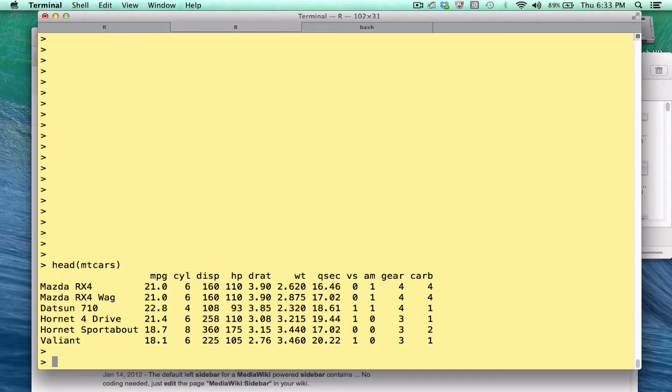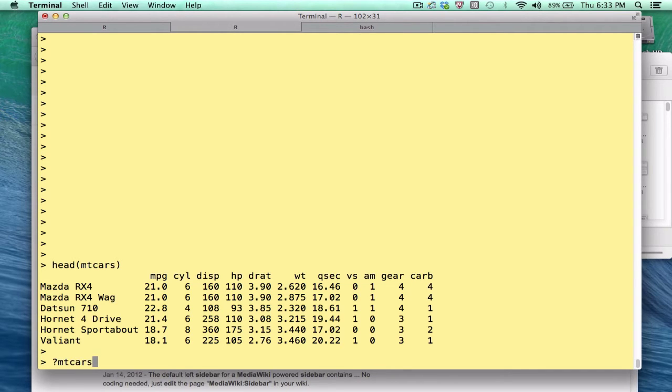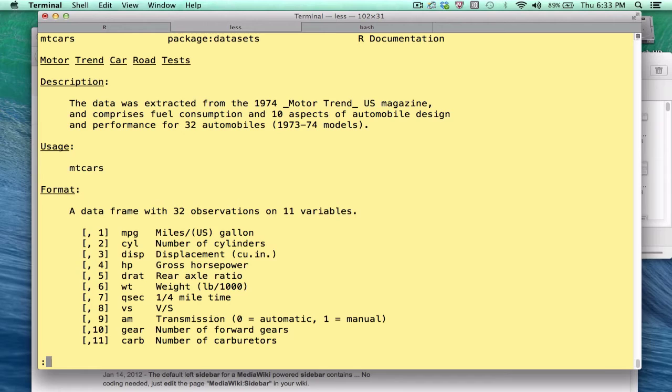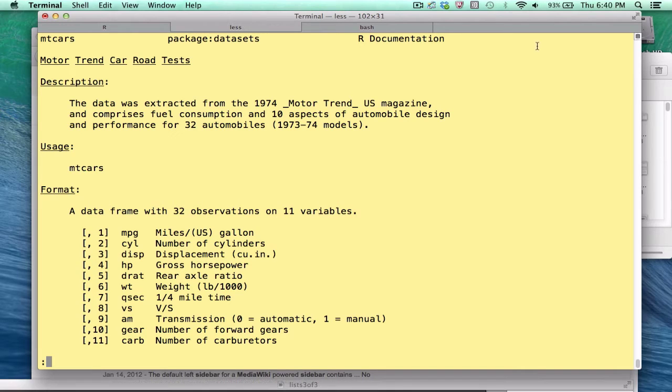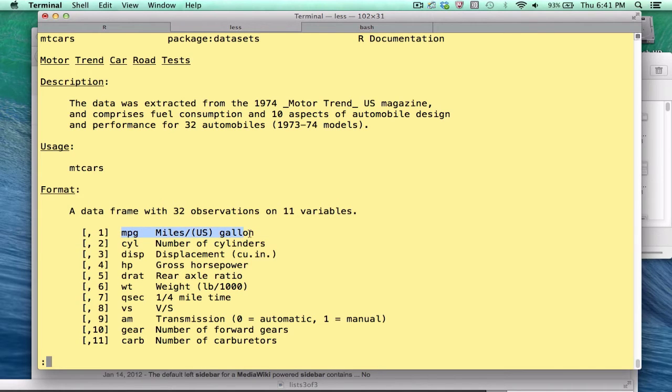The head function will show us the first few rows of mtcars. If you type question mark mtcars, you'll get the background on the data frame. This is some data from 1974 Motor Trend Magazine. There's 32 cars in this data frame with 11 variables, 11 columns. One of the more interesting variables in this data frame would be mpg. That's the first column in the data frame.